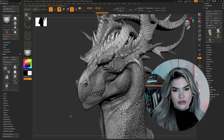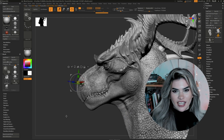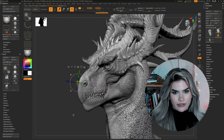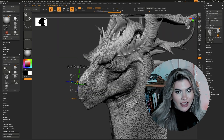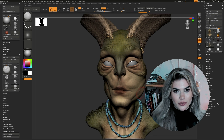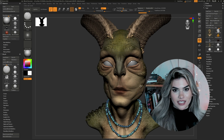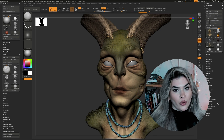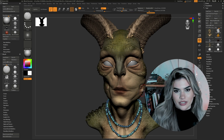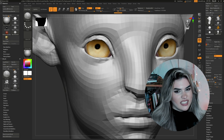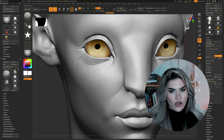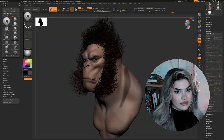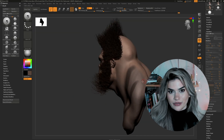It is best known for its powerful organic modeling workflow, but it also contains intuitive hard surface modeling tools, painting, detailing, and more. However, getting started in ZBrush can be a little daunting, as it has so many options, tools, and different workflows.